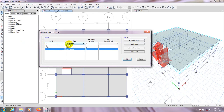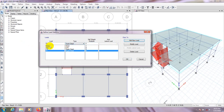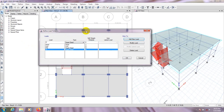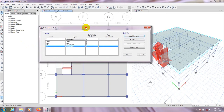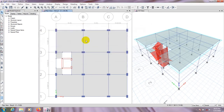Floor finish is also a super dead load. So we have dead load, live load, partition, and floor finish. In another video I'll show how to define seismic load, and in another video I'll show how to define wind load according to ASCE 7-05 and also according to BNBC 2017. Now we'll define loads on our structure.